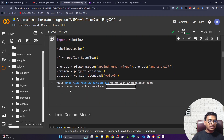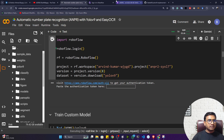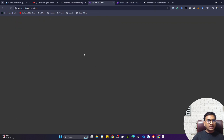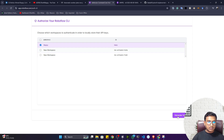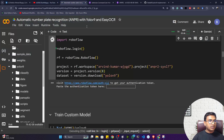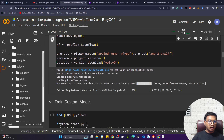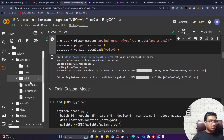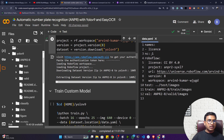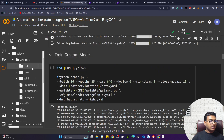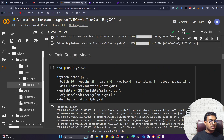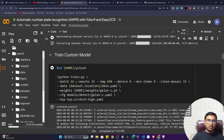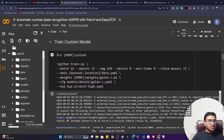Before downloading, you need to provide an access token. To get the token, visit the RoboFlow link and make sure you're logged in to your account. Select your workspace, generate the token, copy it, paste it here, and press Enter — it will authenticate and then download the data. Once downloaded, the data.yaml file shows only one class: license. Inside the training folder, you have the images as well as the labels in YOLO format.